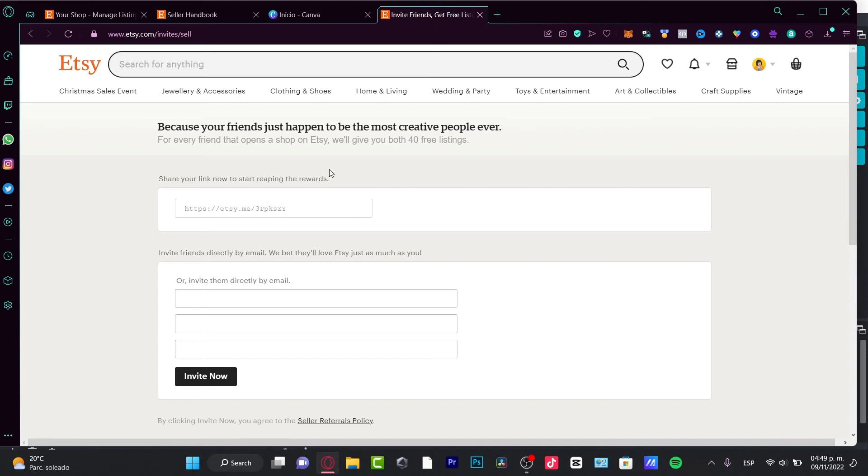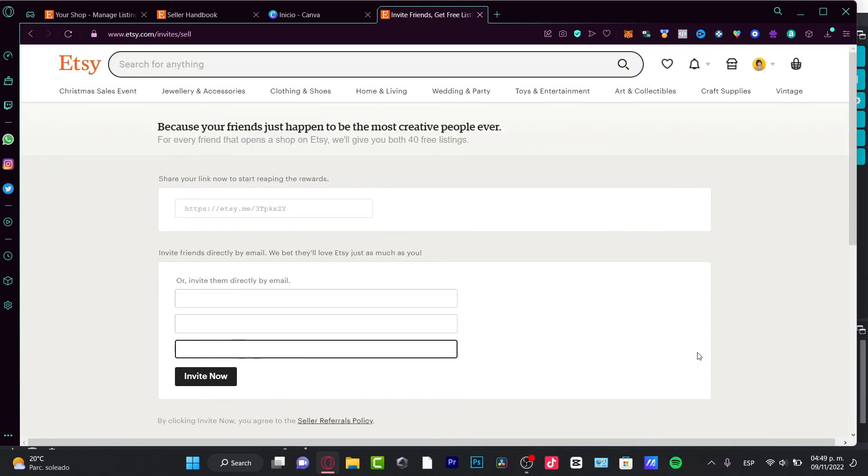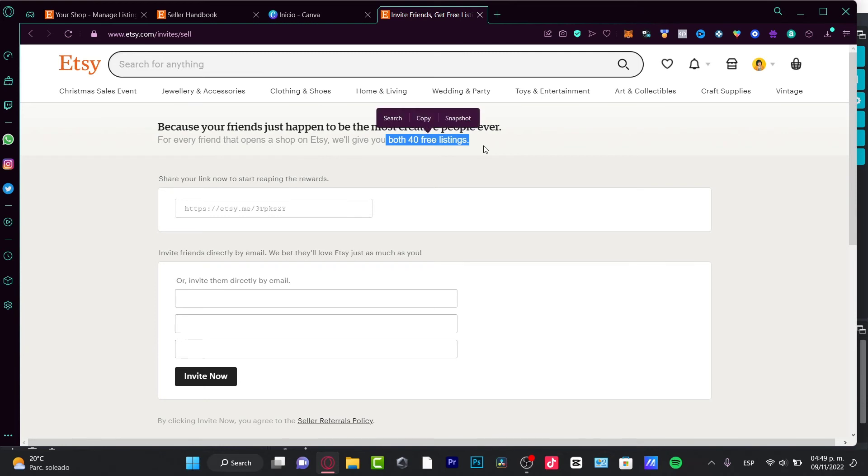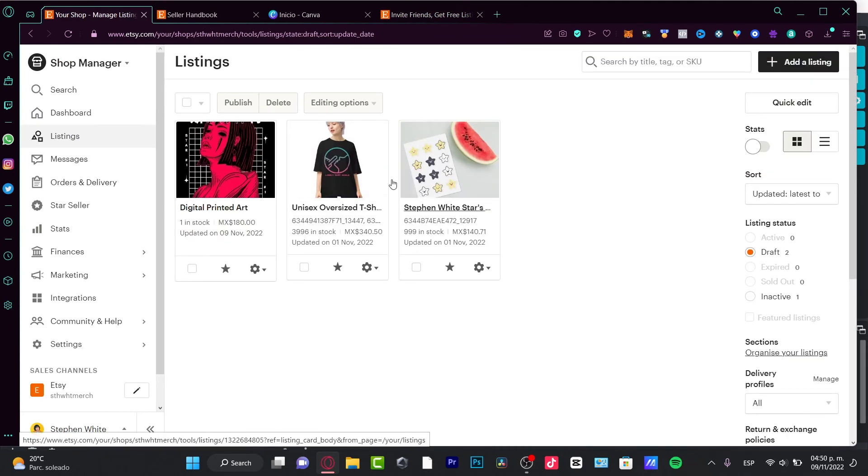This person is not going to be paying absolutely anything, which is actually great. After you share your link, which is actually this option here, we can invite a few friends here - Invite Now. Each person who uses this link is going to have 40 free listings.